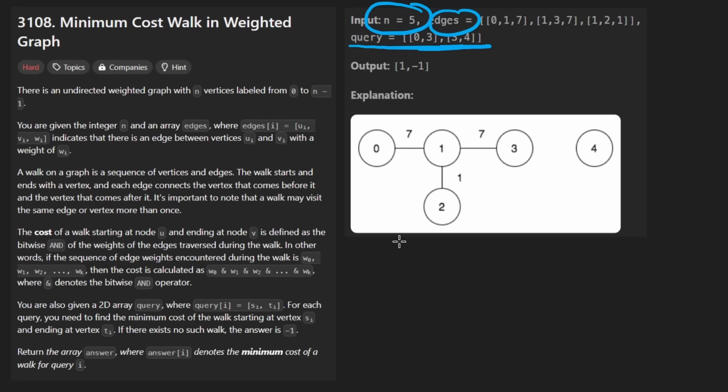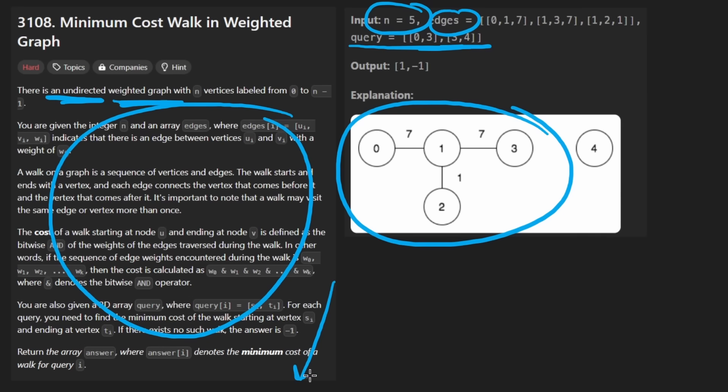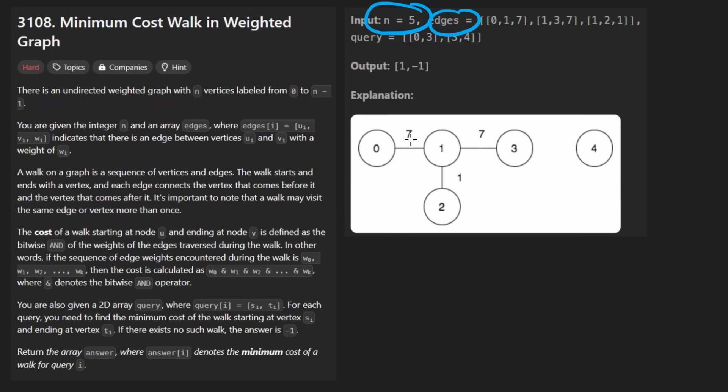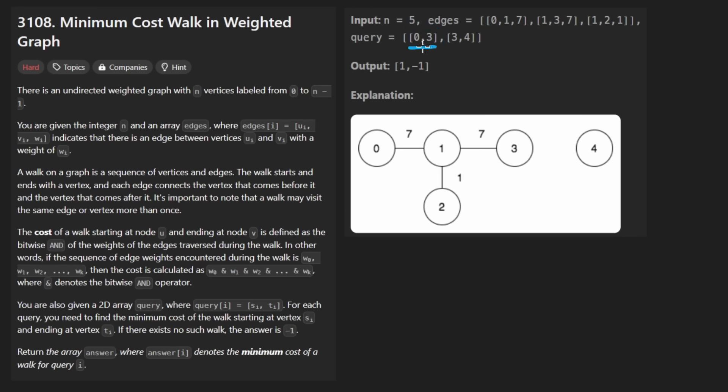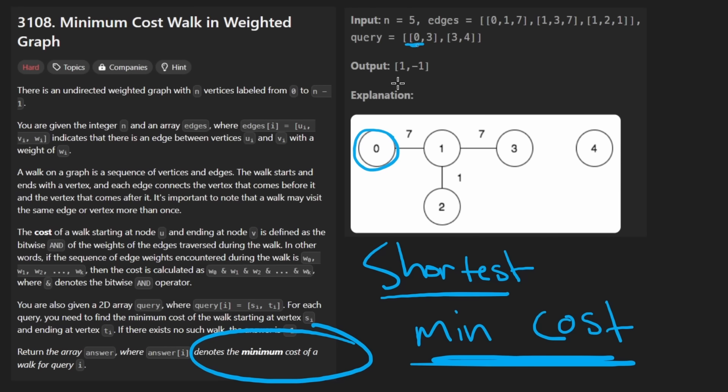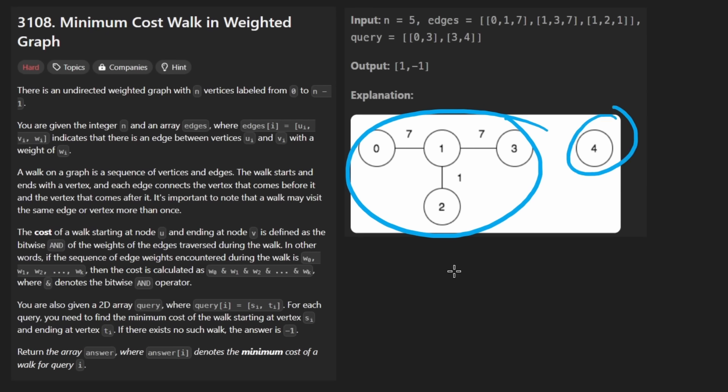The big O complexity is going to be E, the number of edges plus the number of queries, where DFS and BFS I think are going to be different in that the big O complexity is going to be V, the number of vertices, the number of nodes plus E plus Q. So I really don't think in a real coding interview it would make a difference if you came up with DFS. I think that'd probably be fine. But anyways, I'll focus on union find.